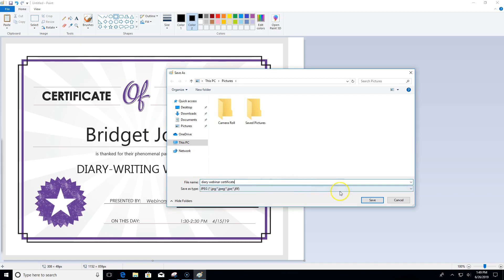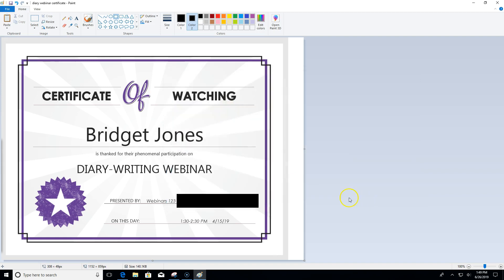So then this picture file with the pretend credit card numbers redacted will be what I'll attach to my external training form rather than the certificate itself.